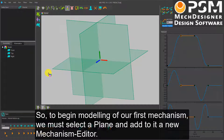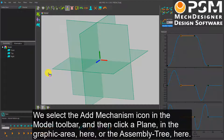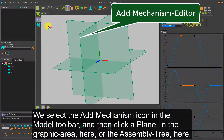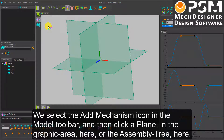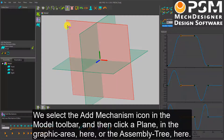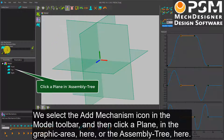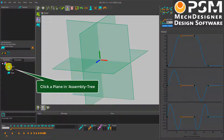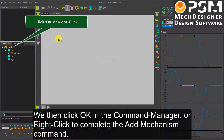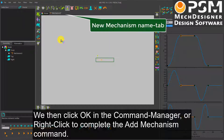To begin modeling our first mechanism, we must select a plane and add to it a new Mechanism Editor. We select the Add Mechanism icon in the Model Toolbar, and then click a plane — in the graphic area here, or the assembly tree here. We then click OK in the Command Manager, or right-click to complete the Add Mechanism command.